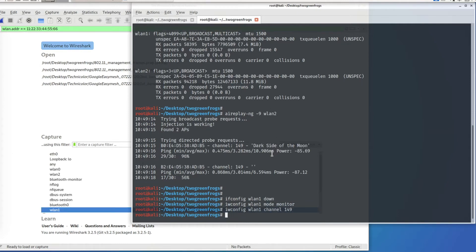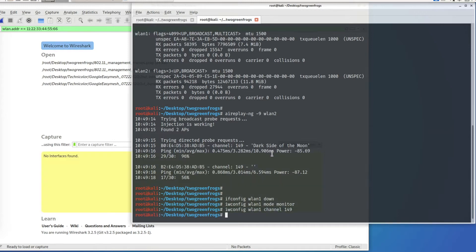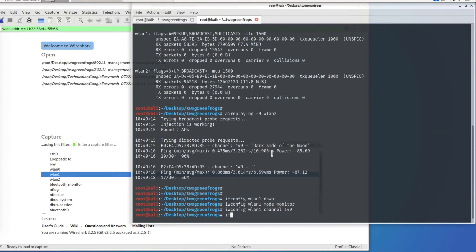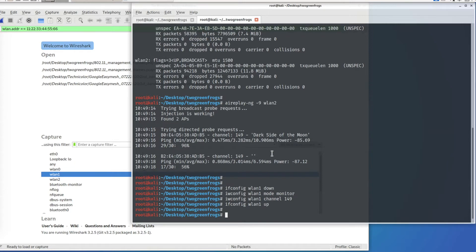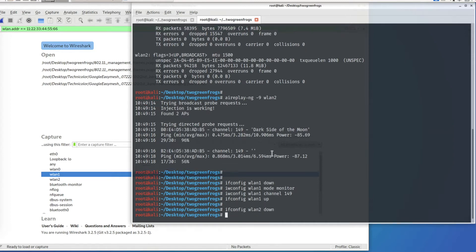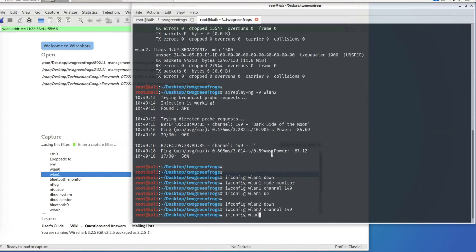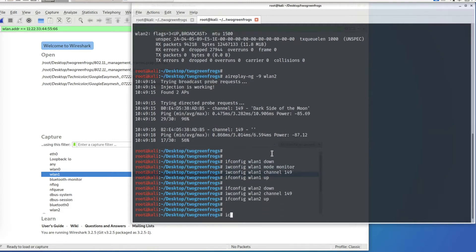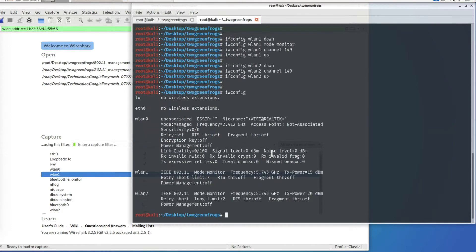I'm using channel 149, but as long as WLAN1 and WLAN2 are on the same channel it doesn't matter which one. WLAN1 is now ready and I'm configuring WLAN2. Now both WLAN1 and WLAN2 are on the same frequency, so we are ready.